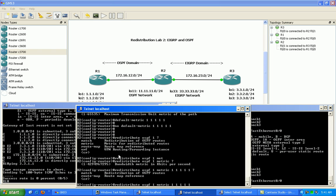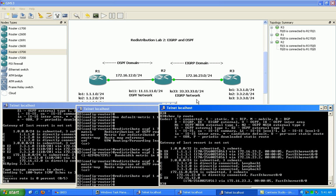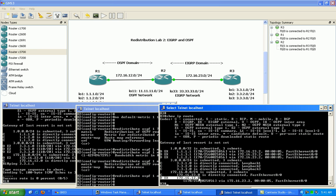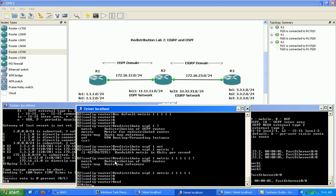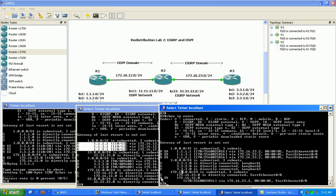We'll redistribute OSPF process one with a metric of all ones. Once we do that, on router 3 if we do a show IP route, we can see the OSPF learned routes and also from the redistribution process going on. We can see this network being advertised from OSPF into EIGRP. On router 2's routing table we don't see this route as an OSPF learned route — we only see three OSPF learned routes — however on router 3 we see four.